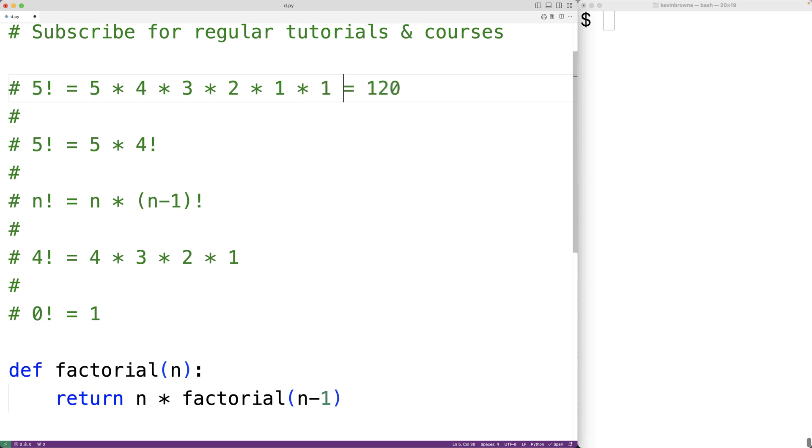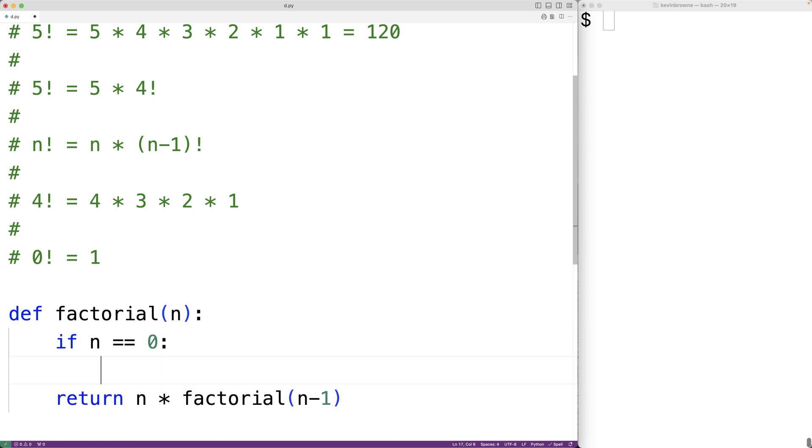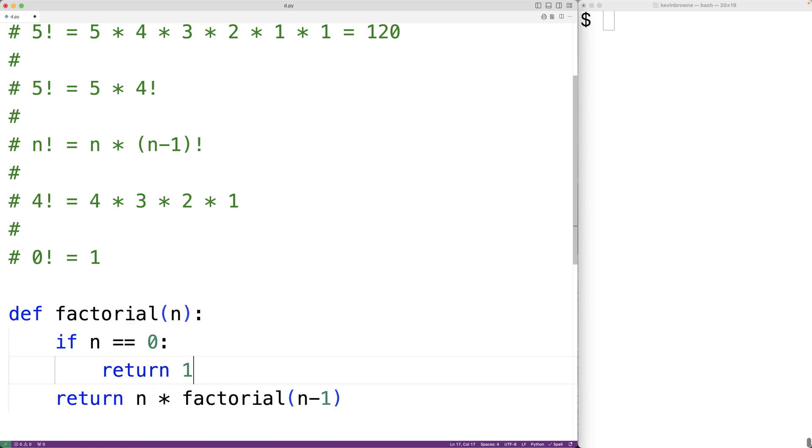So what we'll have is an if statement. We'll have if n is equal to 0, then we're going to return 1.